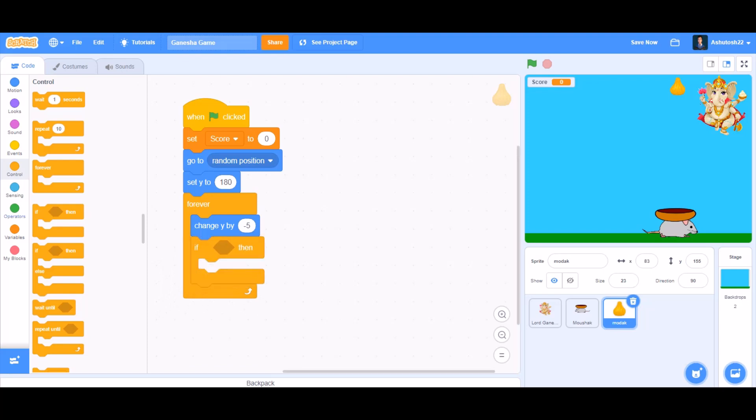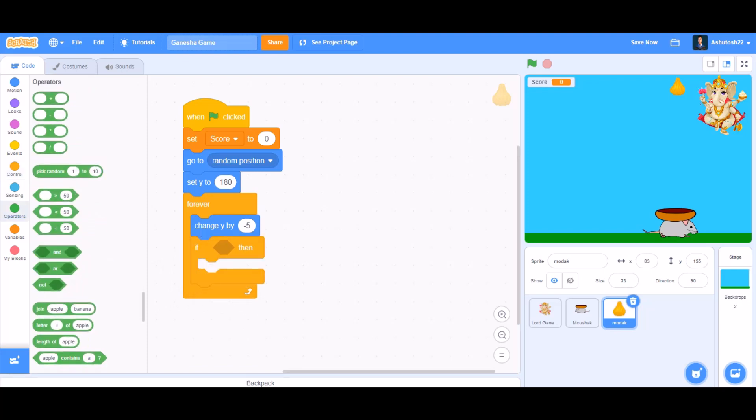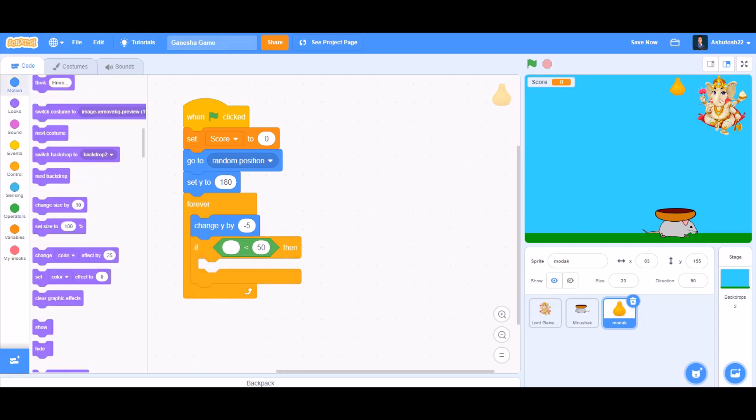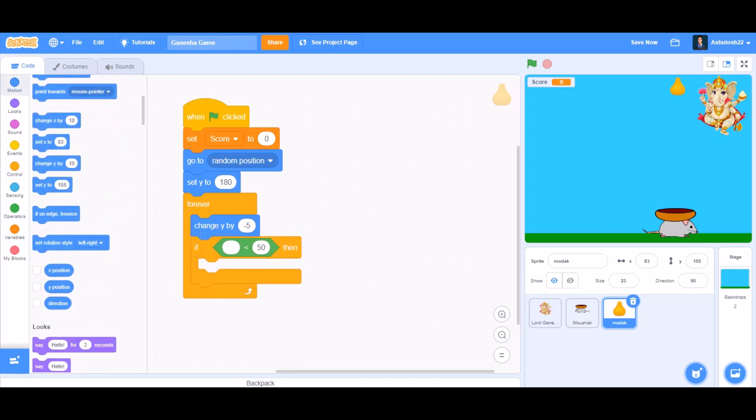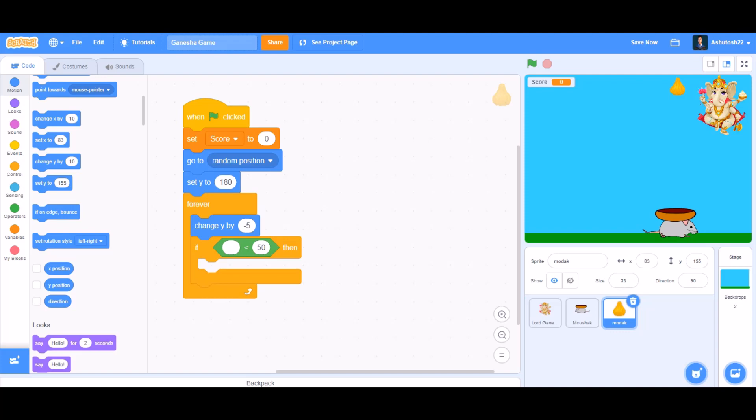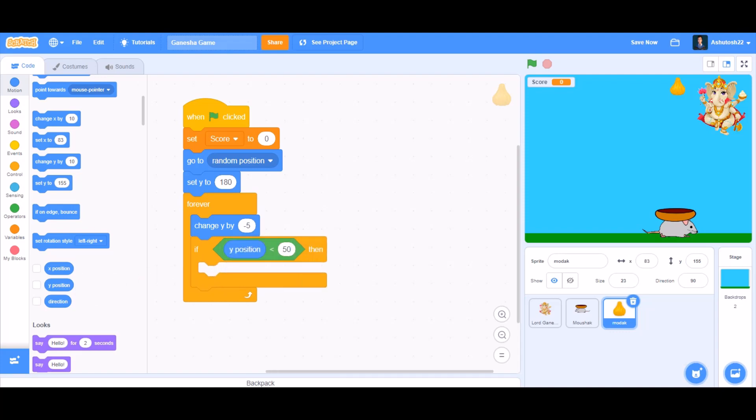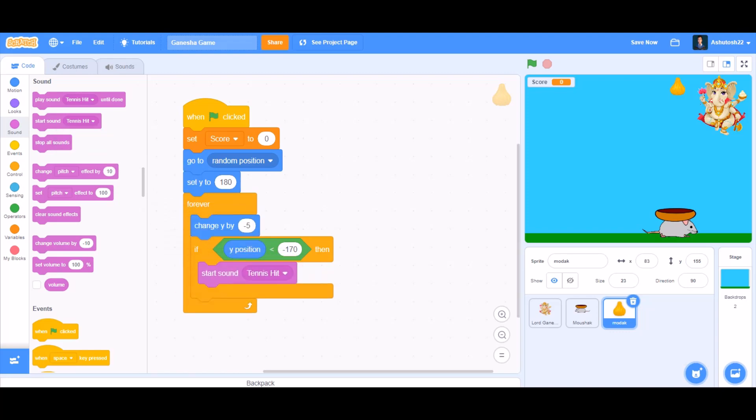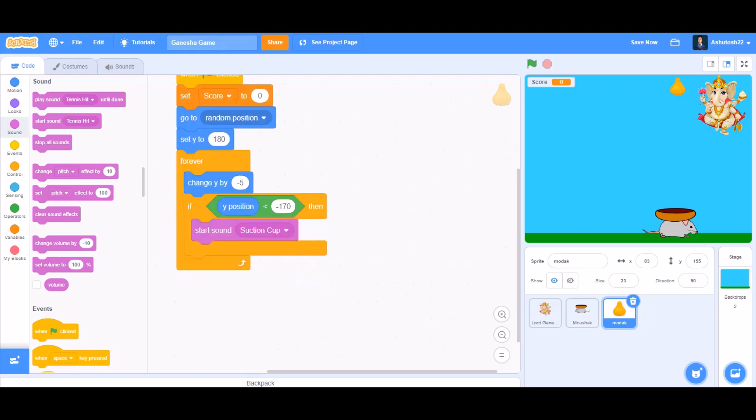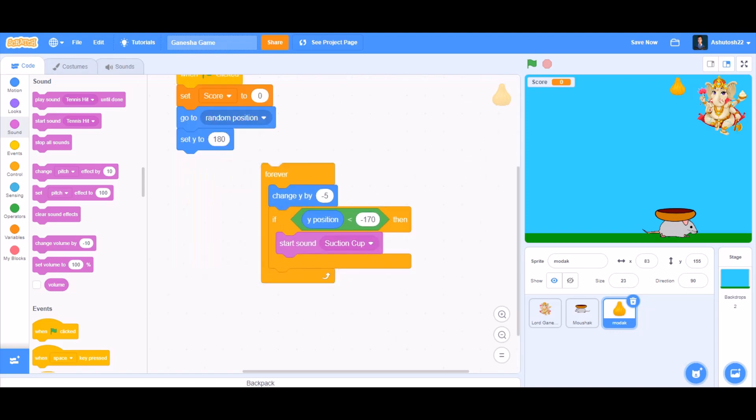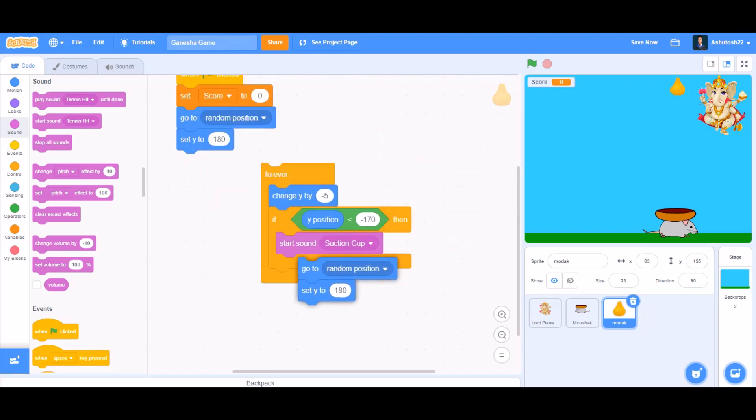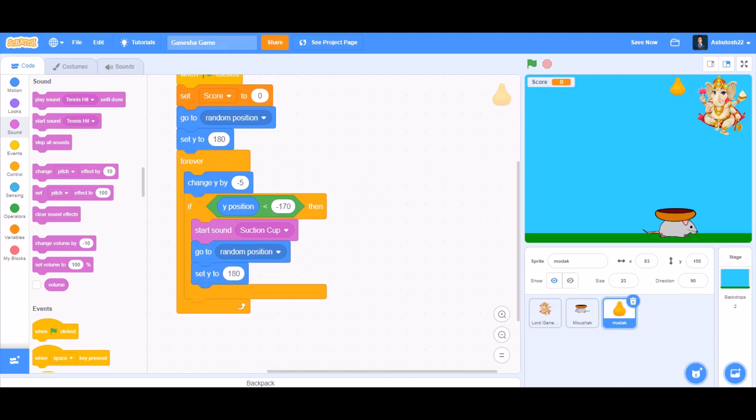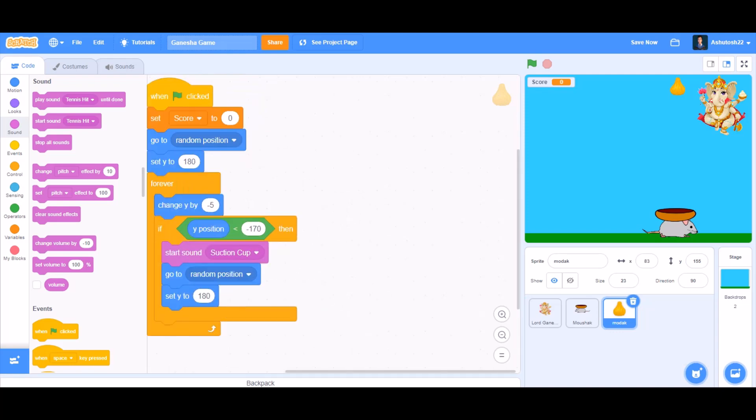Now we'll take if block. Inside the if block, we'll put the less than sign. If y position less than minus 170, then start sound suction cup, and duplicate this code of go to random position like this and we'll put it here.